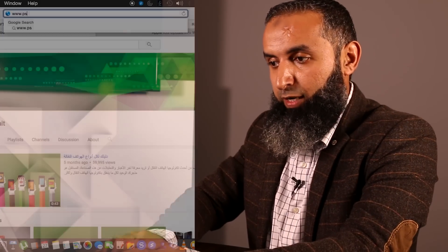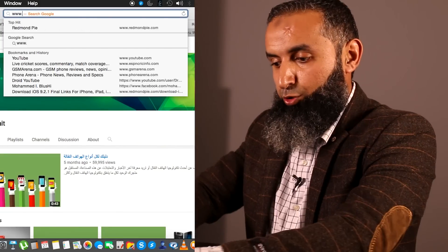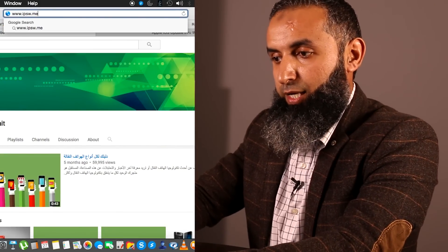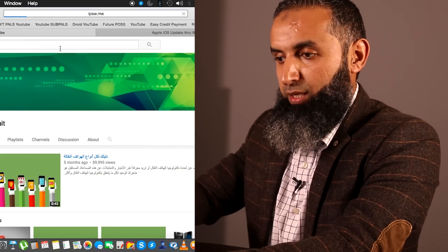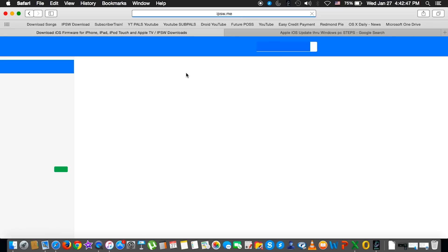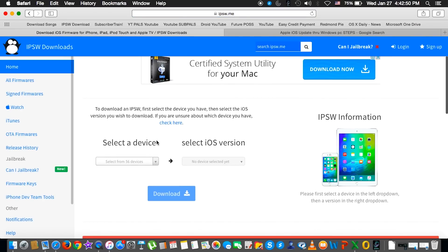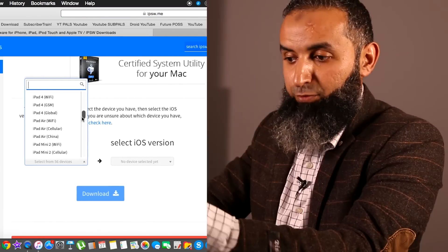Alright, now the question is: from where do I get those iOS files? So let's go and get those files together. We go to www.ipsw.me. And of course my device is iPhone 6, so I'll go and select iPhone 6.